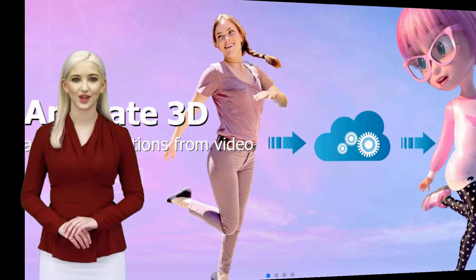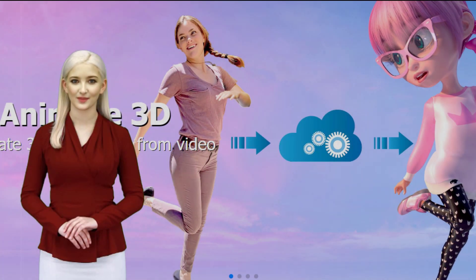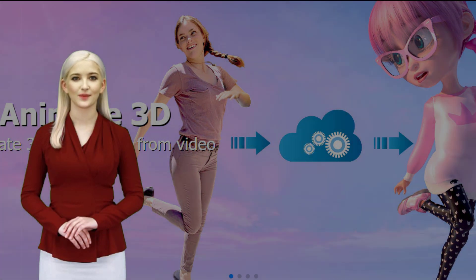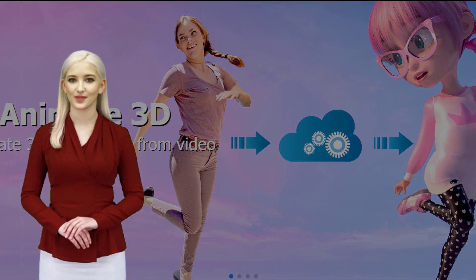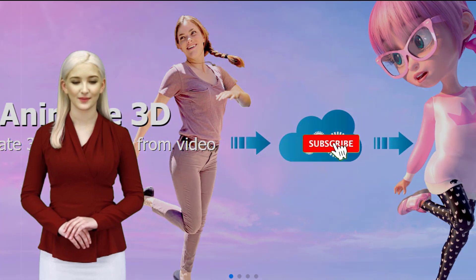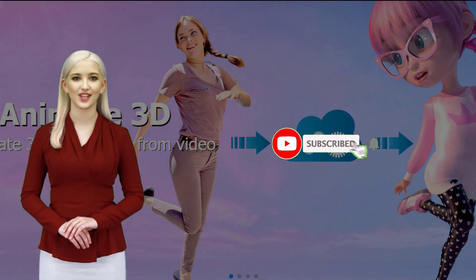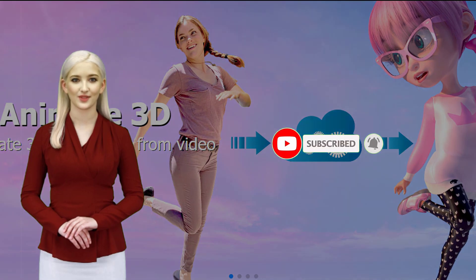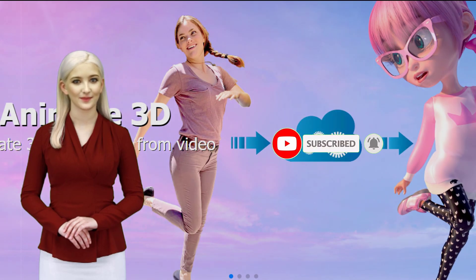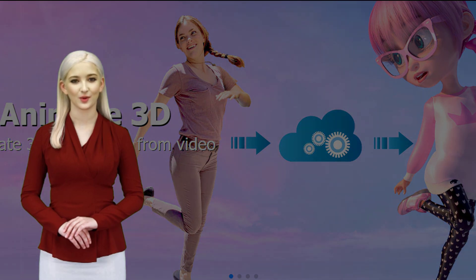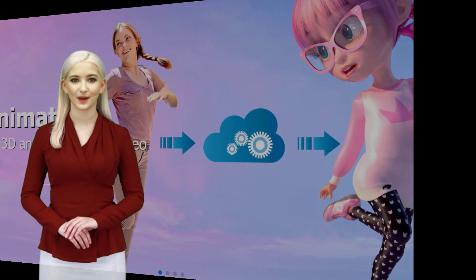We appreciate you viewing our AI tutorial video. To support my work, kindly like, subscribe, and share this video. See you in the upcoming video about Artificial Intelligence.